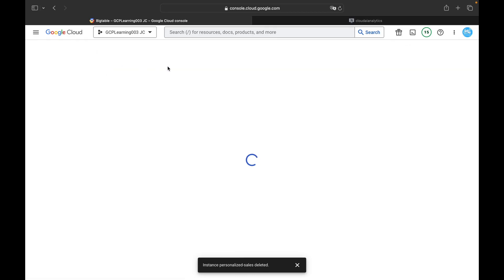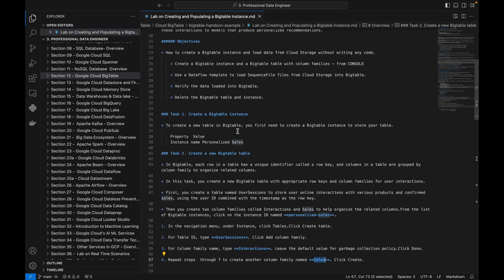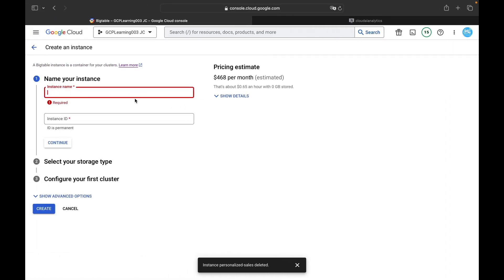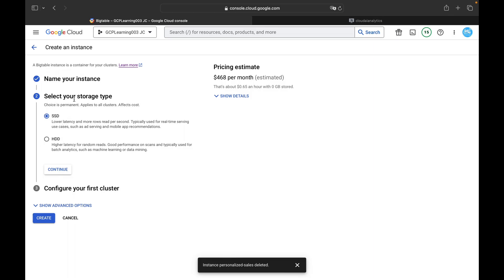Click on 'Create Instance' and name the instance. I've created documentation we'll follow throughout this lab. I'll give the Bigtable instance the name 'personalized-sales'. The instance ID is auto-populated by Google Cloud and is permanent — you can't change it — but you can change the instance name anytime. For storage, you can select either SSD or HDD; I'll go with SSD.